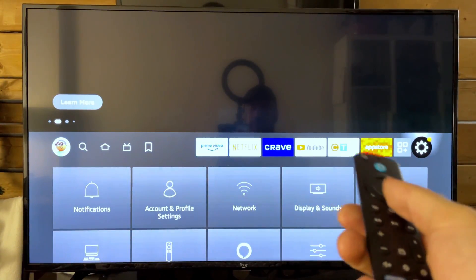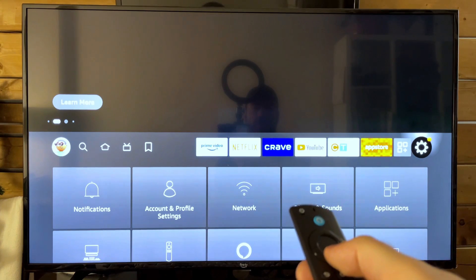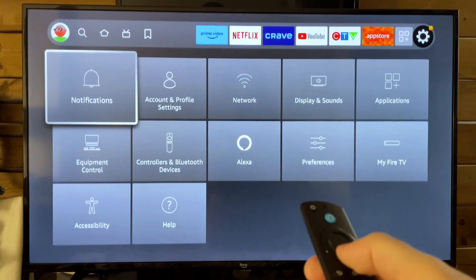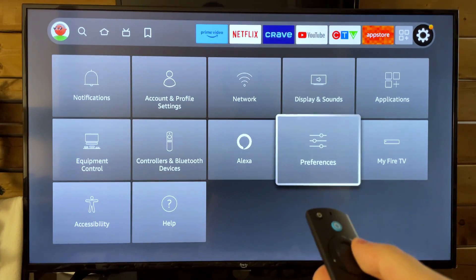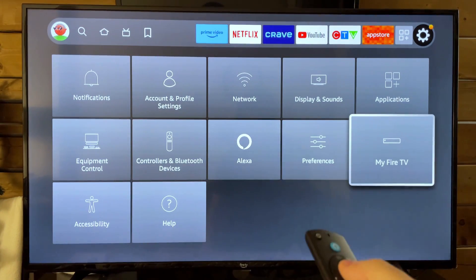So head on over to settings to your right, and from here we're going to scroll down and go to My Fire TV.